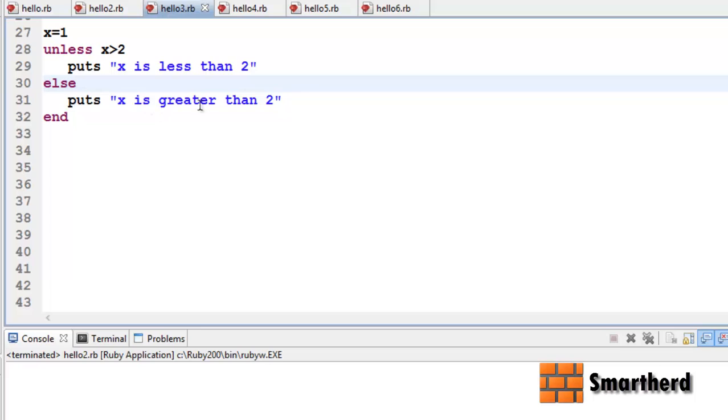Else puts 'x is greater than 2' — this won't be executed. Let's check it out. Yes, x is less than 2.